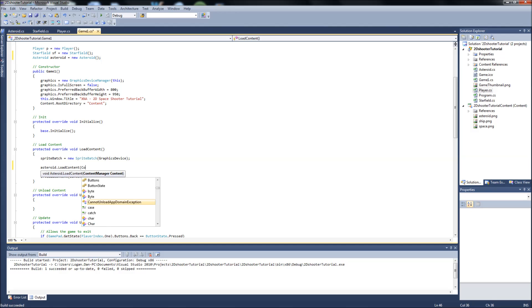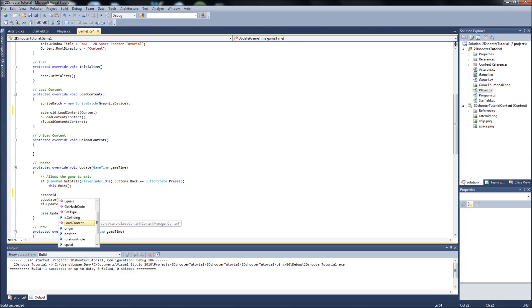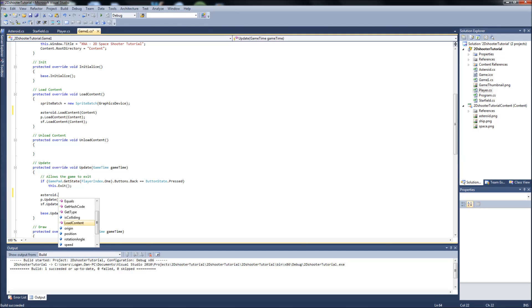Okay, so then in our load content down here in our game1.cs, it'll be asteroid.load content. It'll be content. We'll go into our update, asteroid.update, it'll be game time.